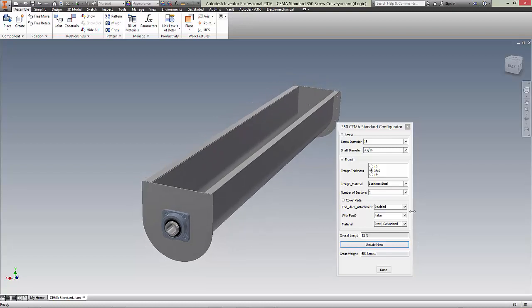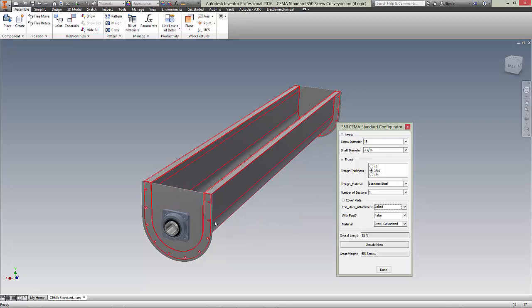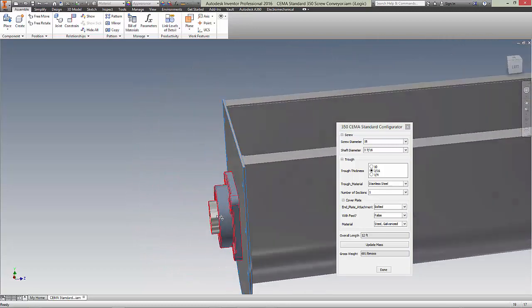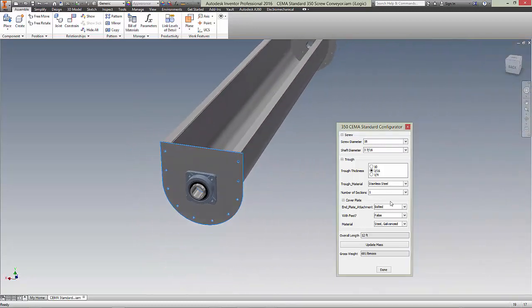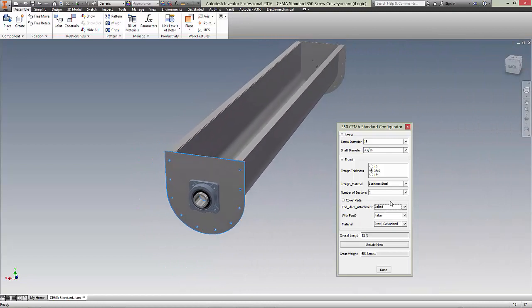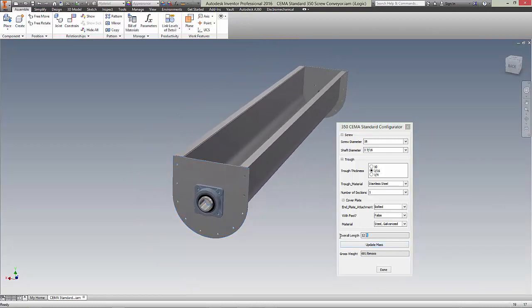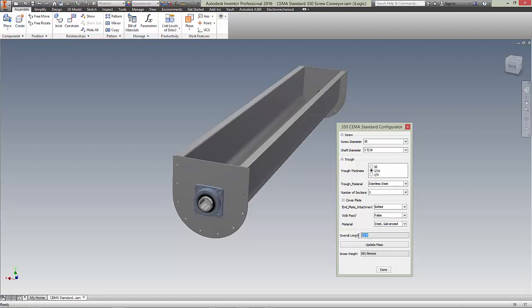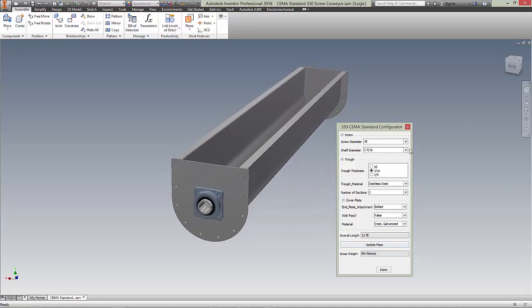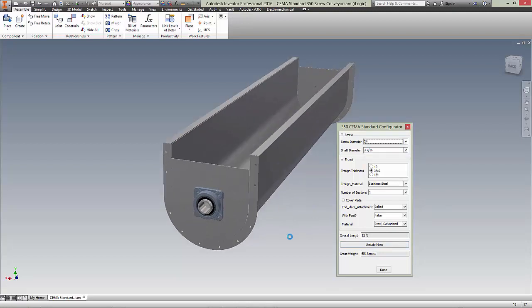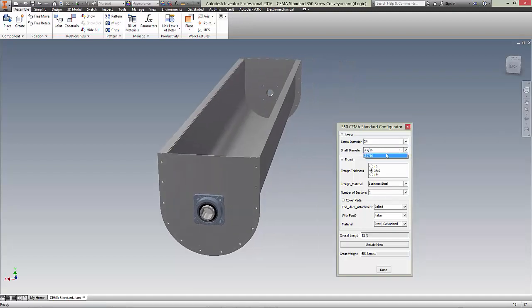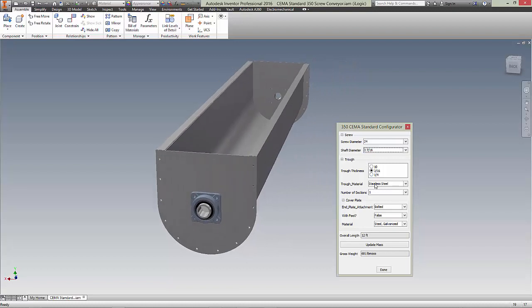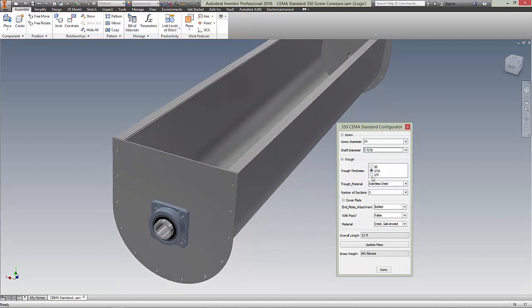Okay. So if we change the studded back to bolted, you can see the studs disappeared and there's now just bolt holes. Again, there'll be bolts in there. The length of the unit is based on the standard as well. At the two smallest sizes, it's 10 feet. At all the other sizes, it's 12 feet. So let me go up to the largest size. At this size, there's only one shaft diameter. So there's no choice. You have three choice of three different trough thicknesses.